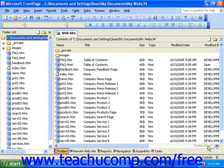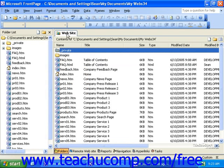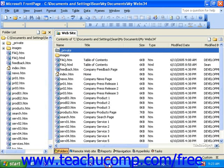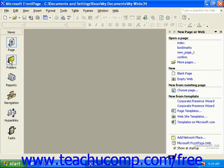Then, to see a list of all of the pages in your site, in FrontPage 2003, click the Website tab at the top of the work area, and then click Folders in the lower left corner of the work area. In FrontPage 2000 or 2002, you can simply click the Folders icon in the Views bar. This is simply displaying Folders view.